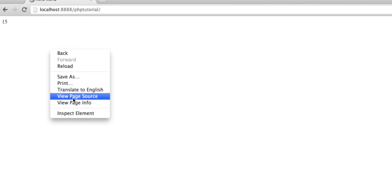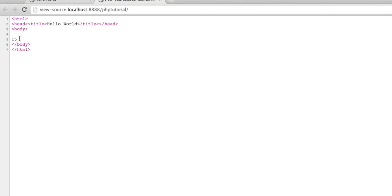And as I mentioned right at the beginning, if we view the source, all the user sees is 15. It's as though we've just typed 15 straight into the HTML document.